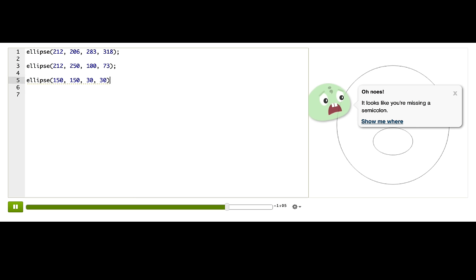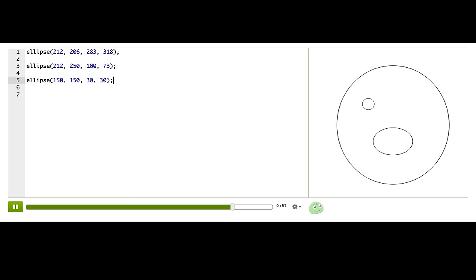Where am I missing it? Line 5. The line of code that I just wrote. I forgot my semicolon. Classic mistake. I'll just add it back in. And here we go. We have our eye.